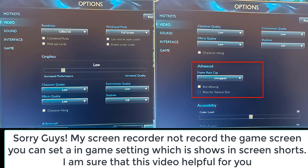Now you can see the FPS is increasing. After this you can also change some settings — it also depends on your system, so adjust accordingly.